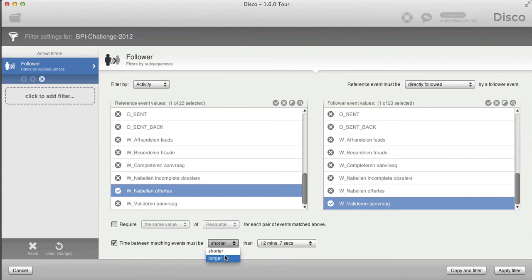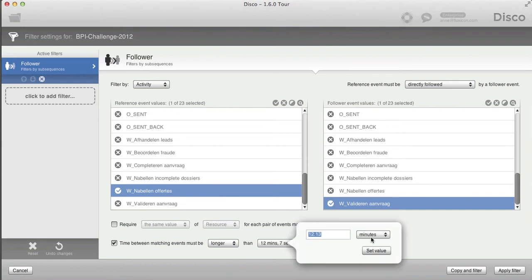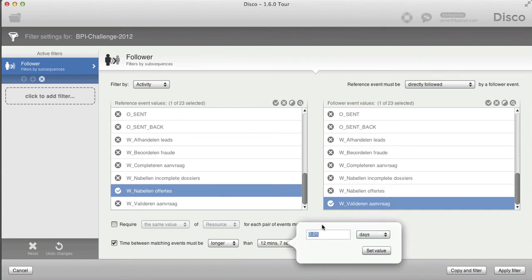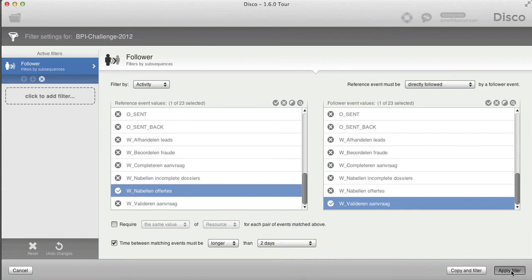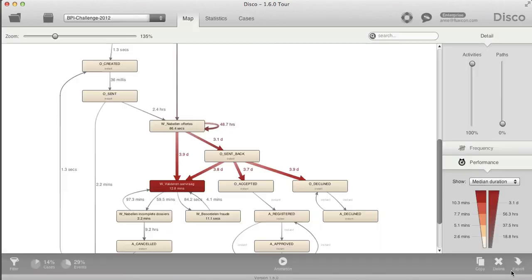Let's say we have an SLA that this part of the process shouldn't take longer than two days. If I want to check which of my cases are not in line with my SLA, I can filter for those taking longer than two days. If I apply the filter, I can see that 14% of the complete dataset is taking longer than two days.